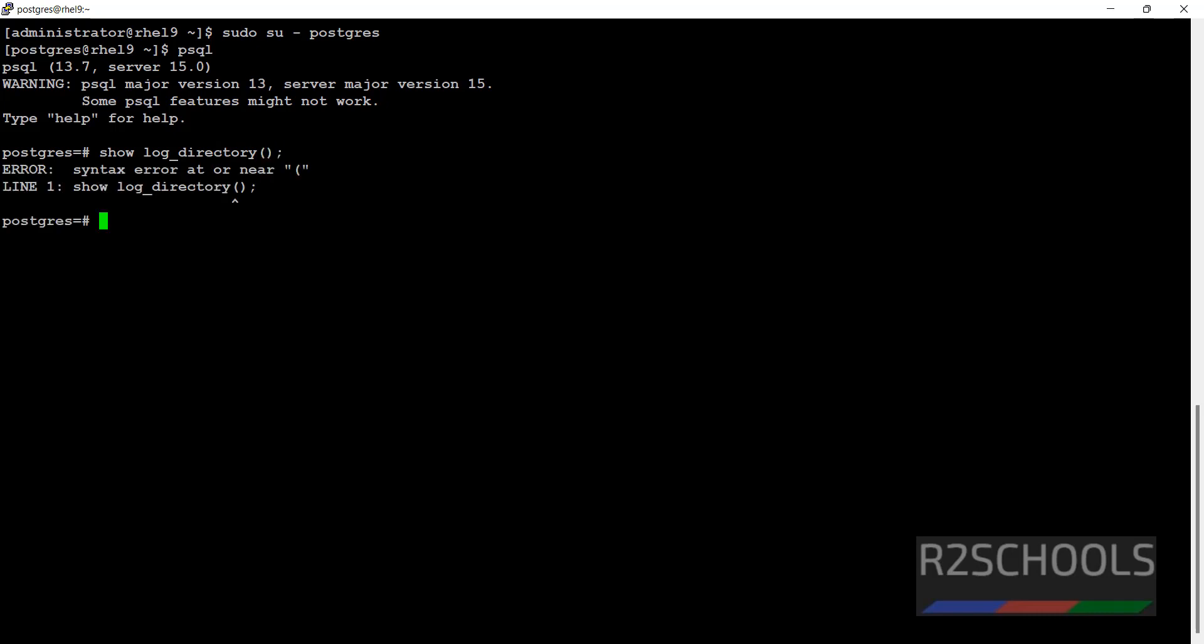It is just log_directory. See, this is the log directory.